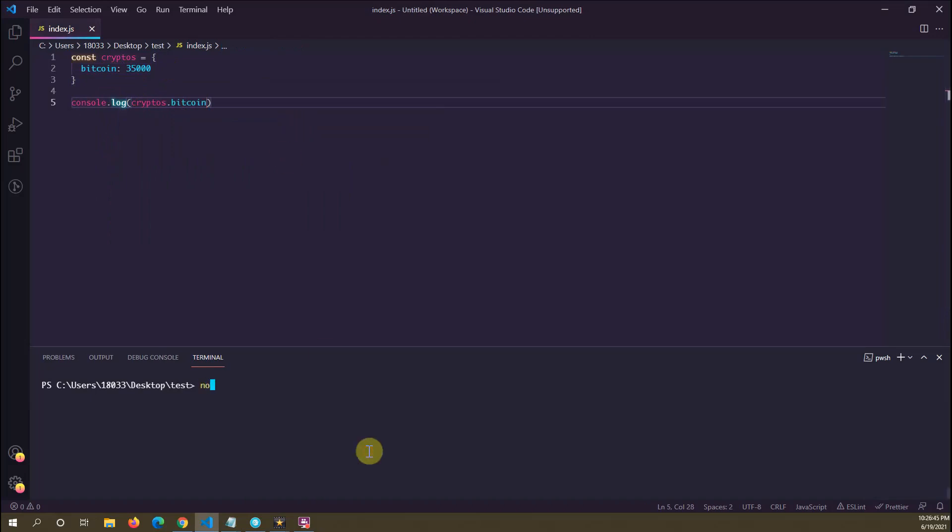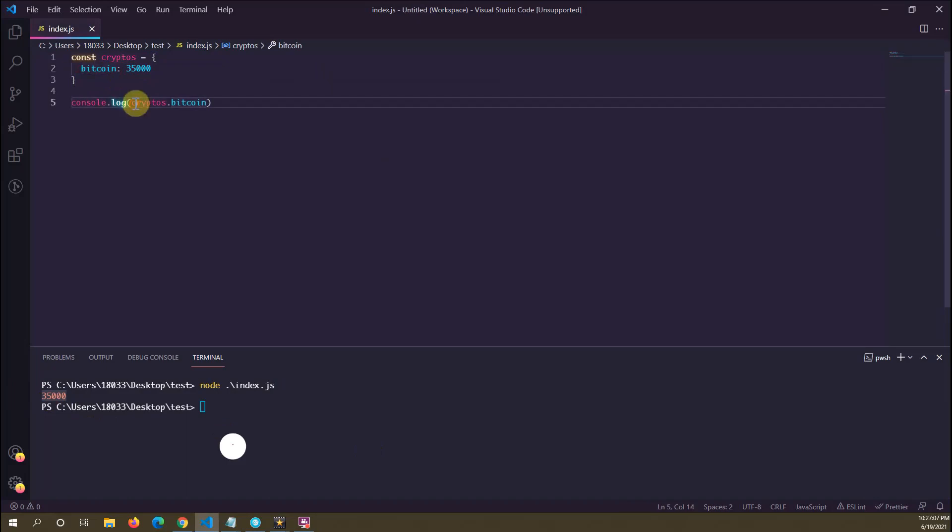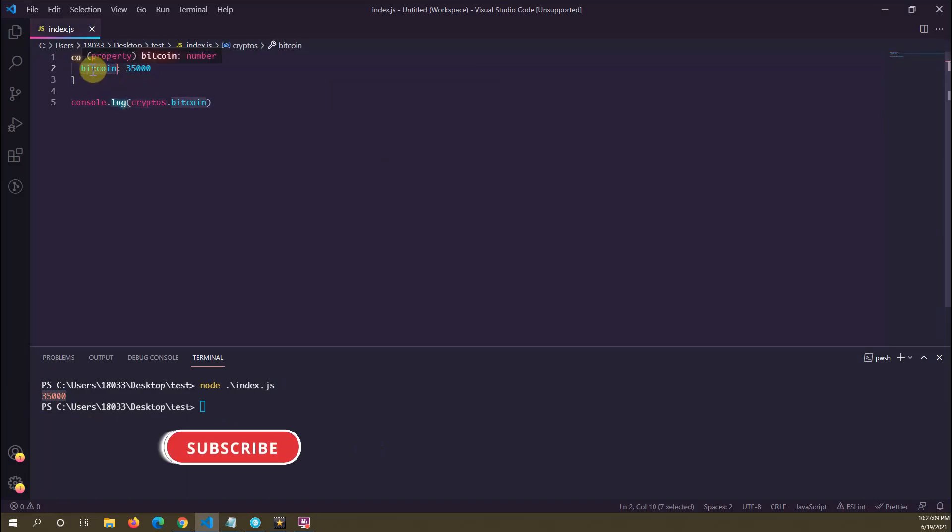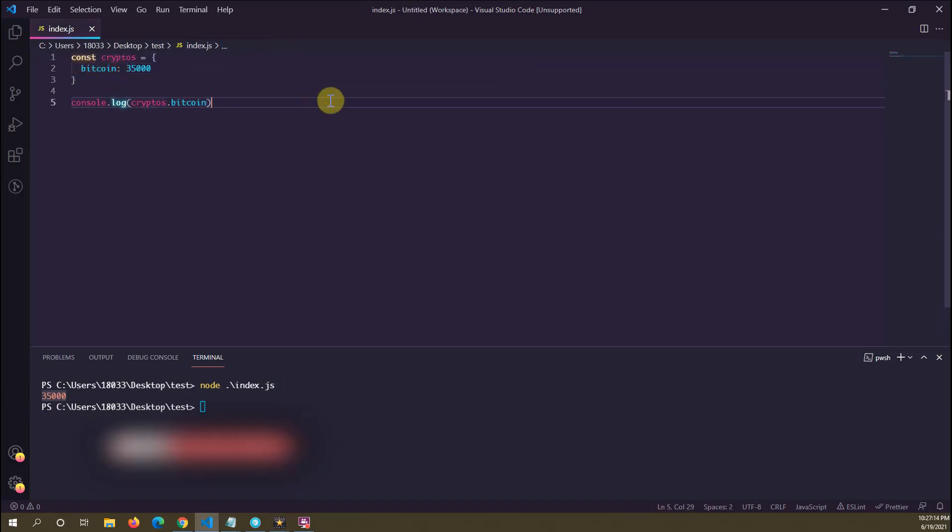And if I print this, we get 35,000. So Bitcoin here is a statically defined property name. It's hard-coded right here in front of us, so we always know that this property is Bitcoin. Well, JavaScript allows us...